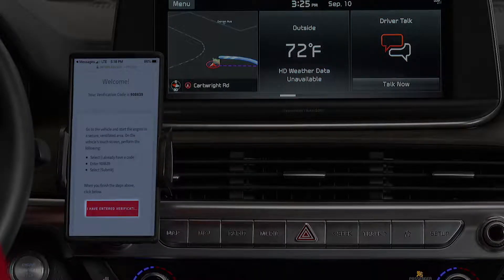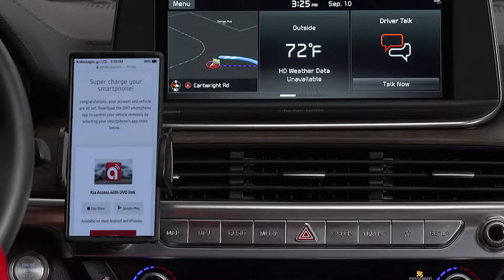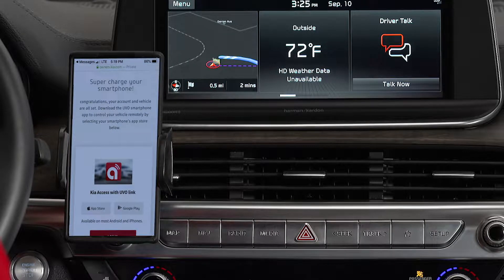Go back to the page on your phone with your verification code and press "I have entered my verification code." A link will be provided to download the Kia Access with UVO Link app from your app store. After installing the app, log in and enjoy all the features.